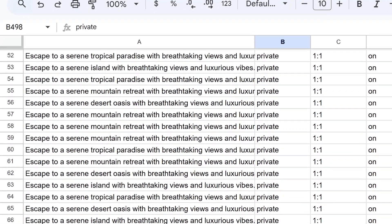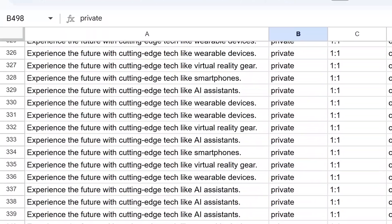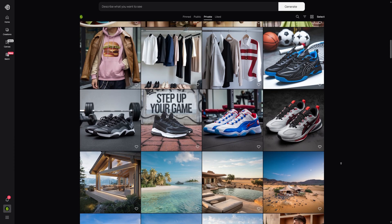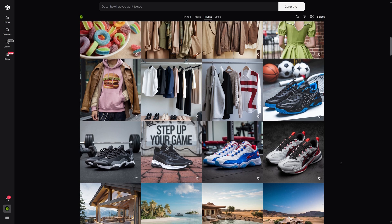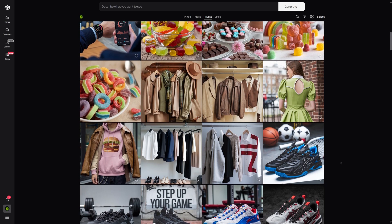With a limit of 500 rows per batch, the potential for creativity is immense. Picture uploading hundreds of prompts, shutting down your computer, and waking up the next day to hundreds or even thousands of generated images ready for you to explore and use.